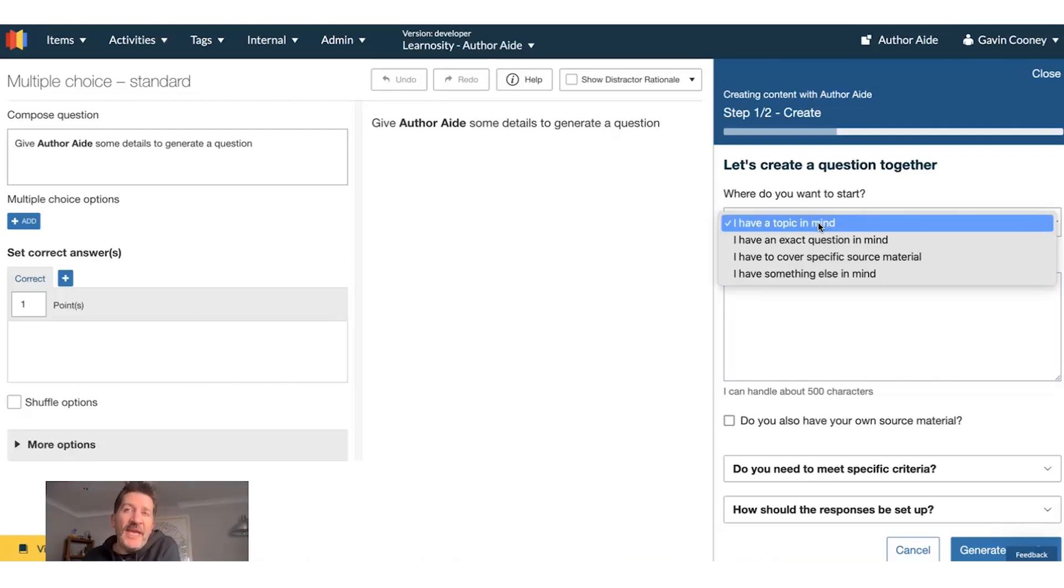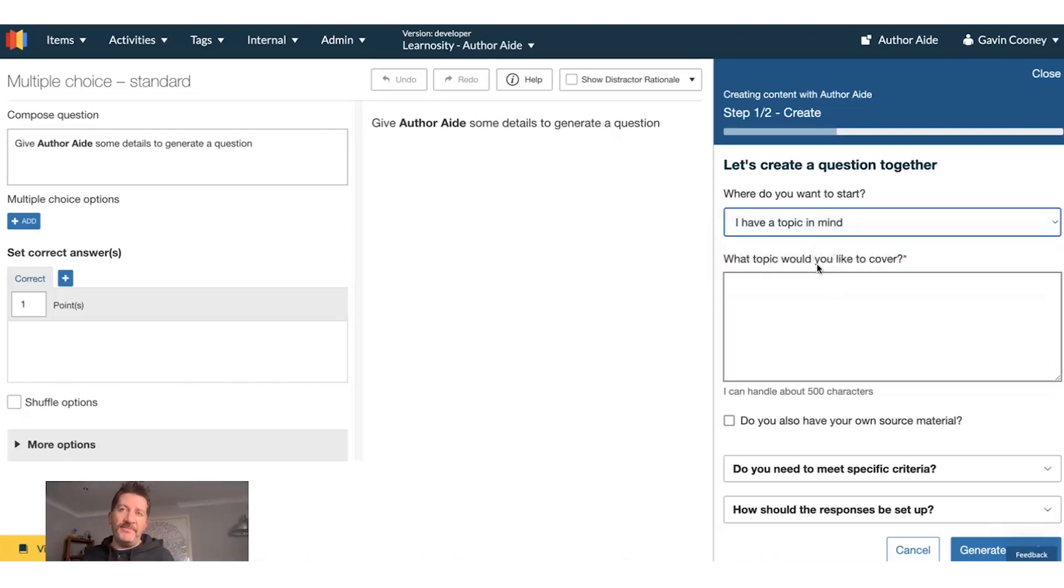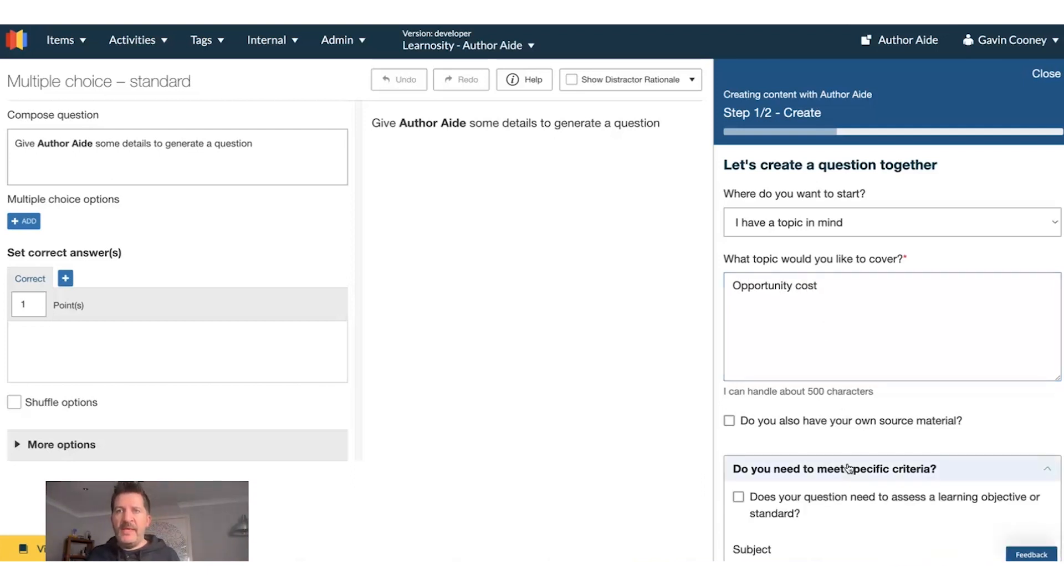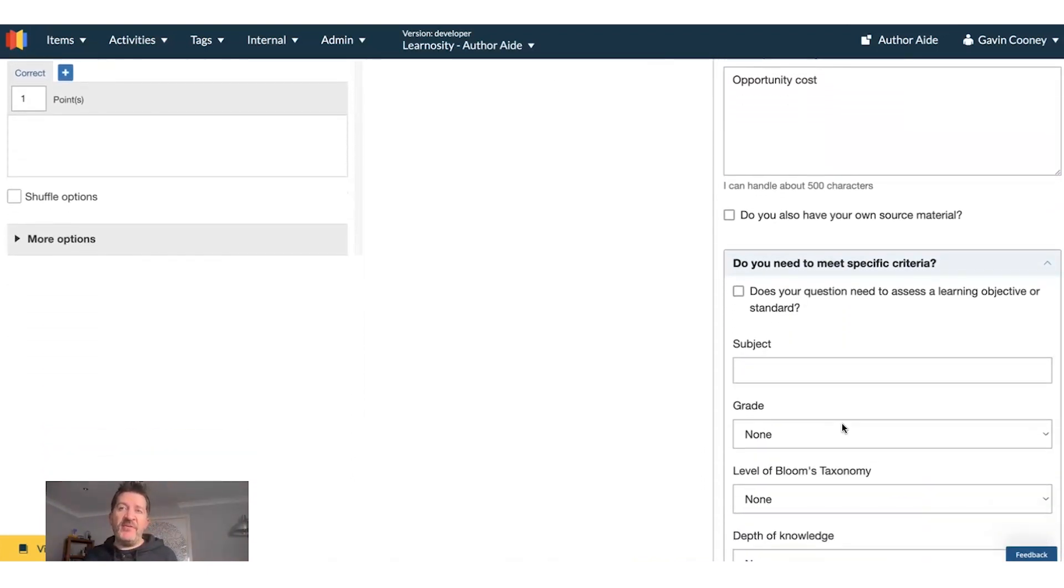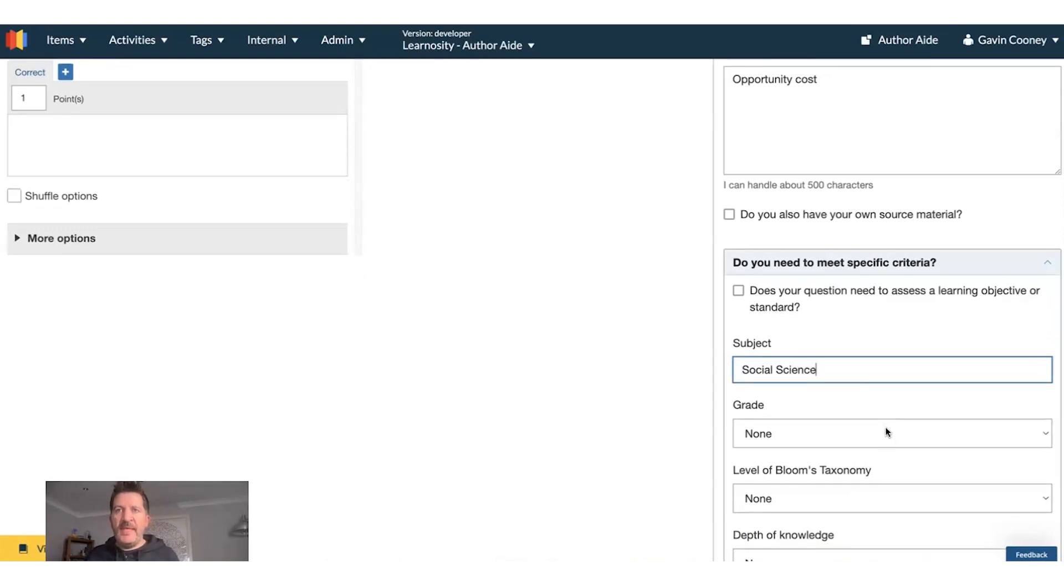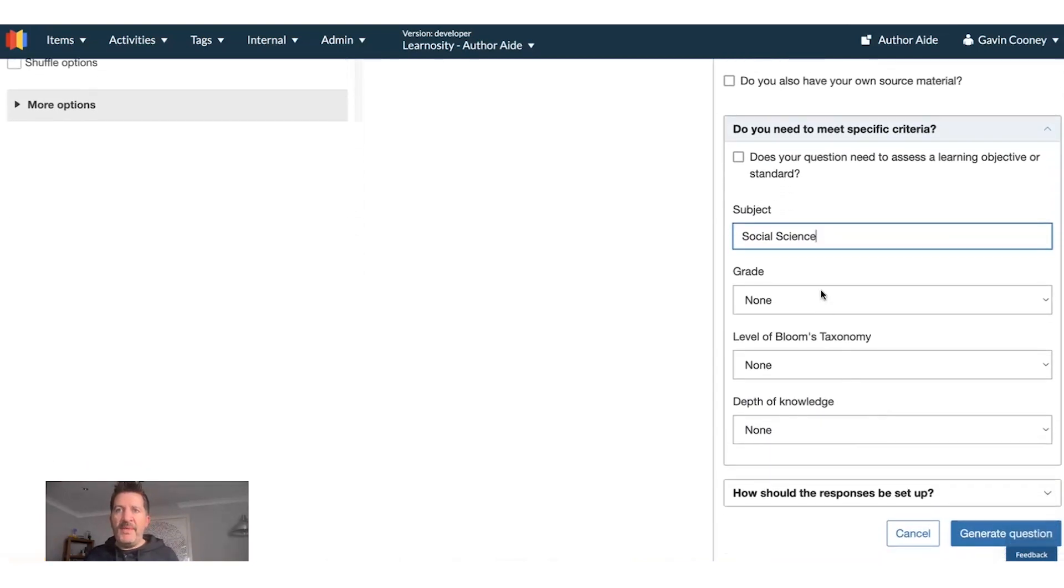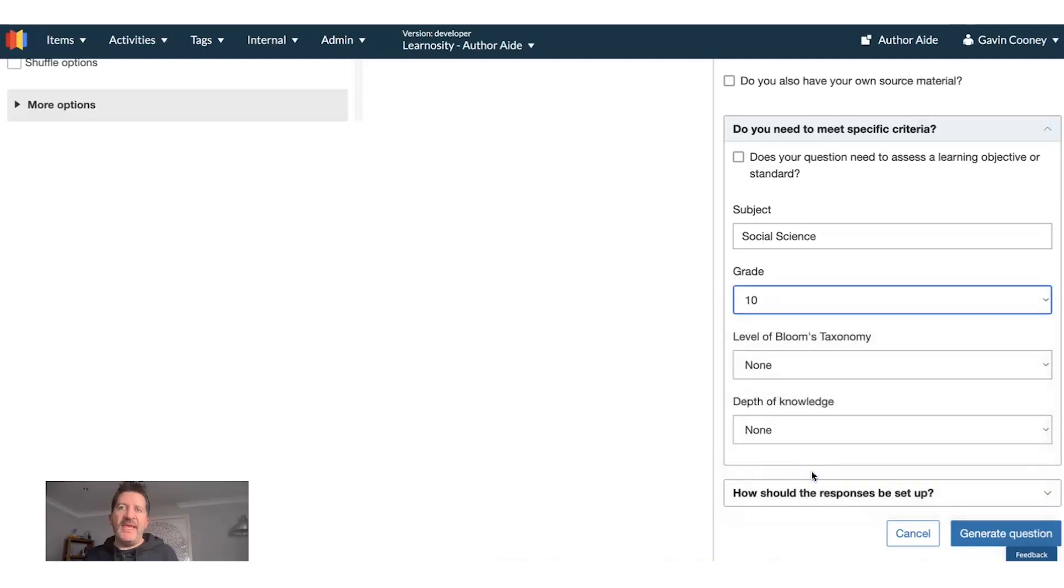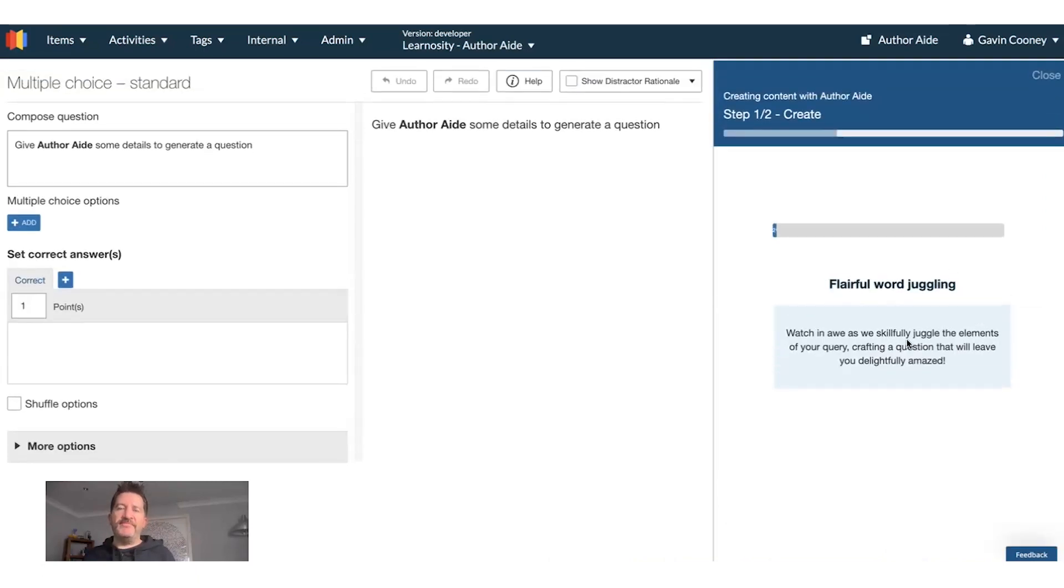Today I'm going to demo, I have a topic in mind. The topic I'm going to cover is Opportunity Cost. Specific criteria, this is in Social Science. We can make it, say, a Grade 10 question. Generate.